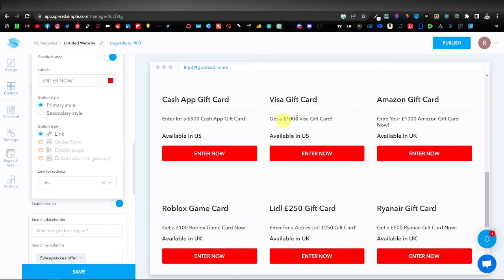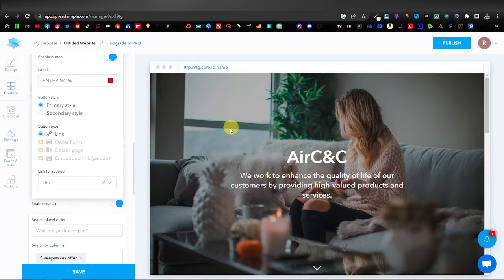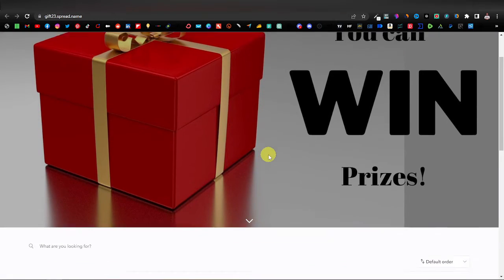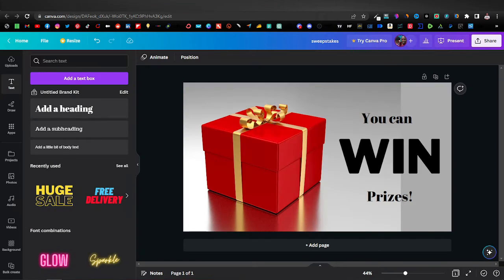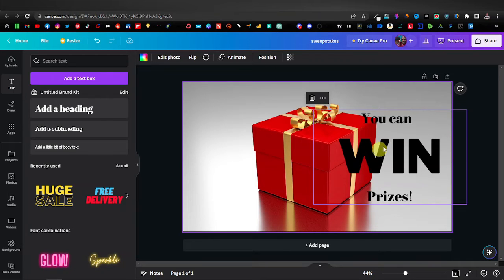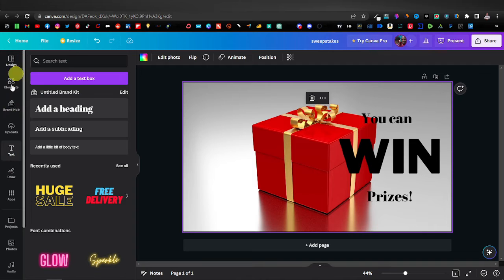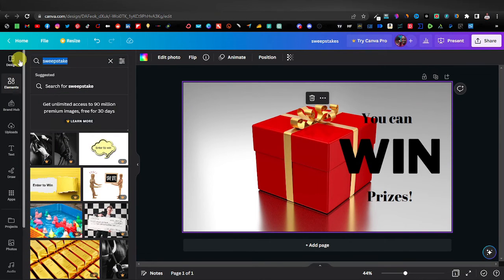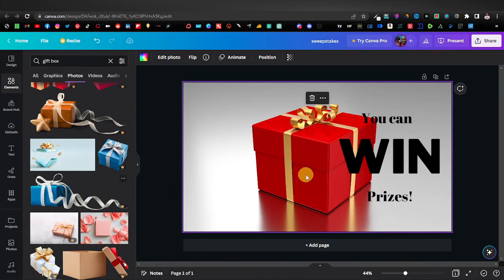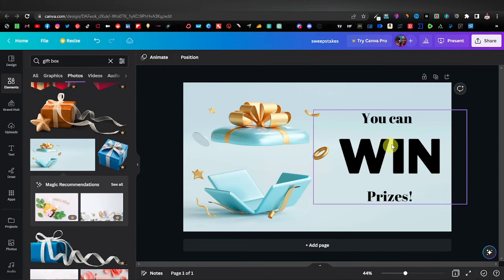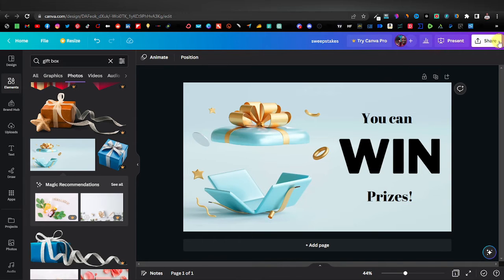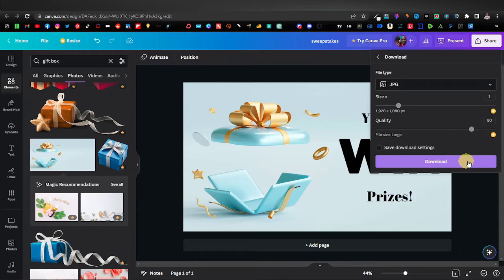Next, change the banner image — place something relevant like a sweepstakes image or gift box. I got my banner image from Canva, which has tons of free gift box images. In Canva, go to Elements and search 'gift box' or 'sweepstakes', pick one, resize it, and add text like 'Enter to Win' or 'Enter Sweepstakes Offers'. When you're happy with it, click Share, then Download as JPG, and download it.